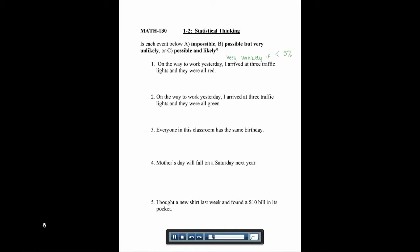Number one says, on the way to work yesterday, I arrived at three traffic lights and all were red. Definitely not impossible, and it's really not unlikely. You wouldn't be surprised if that happened. So here we would say this is possible and likely.